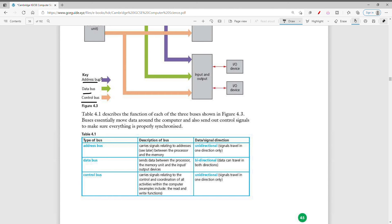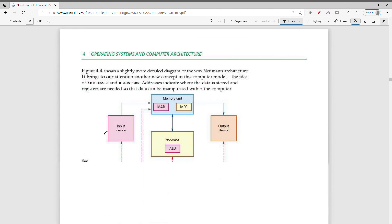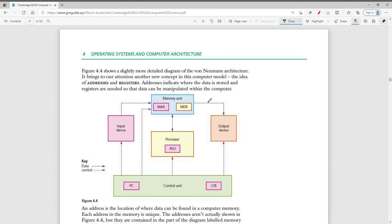The address bus carries signals related to addresses between the processor and the memory. The data bus sends data between the processor, the memory unit, and the input/output devices. The control bus carries signals relating to the control and coordination of all activities within the computer. All of these buses collect and send data to keep the Von Neumann architecture functioning.